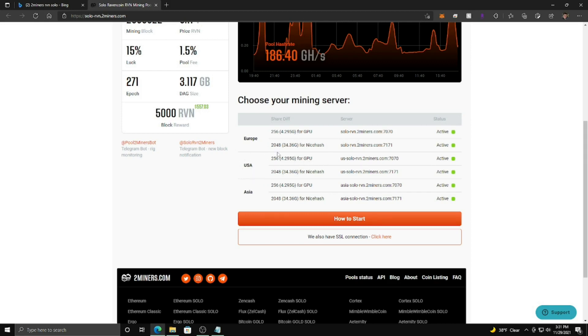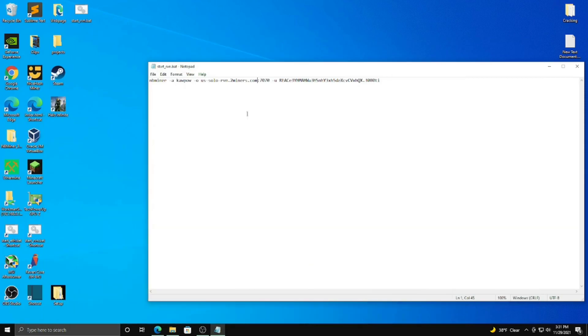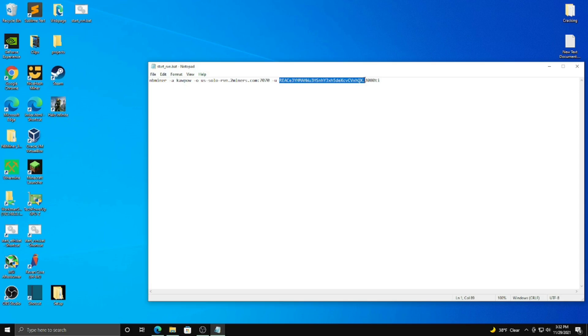And you can see right here, USA, if you're in Europe or Asia, you can copy one of these. Now, I'm not using NiceHash. I'm using just GPU Miners, just plain old NBminer. And here is the address and the port. You're going to copy that and paste it right here. And after dash U is going to be your wallet.